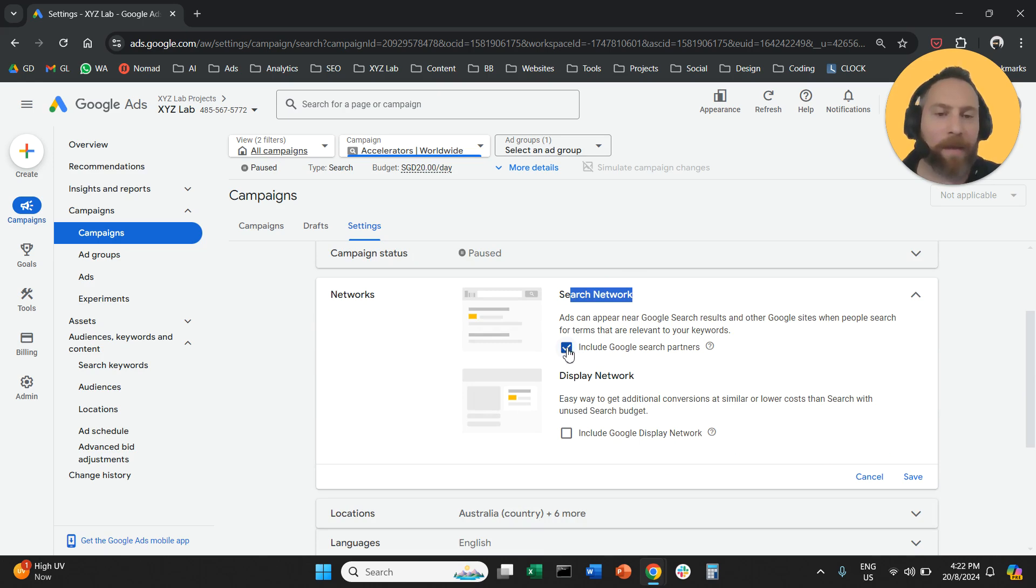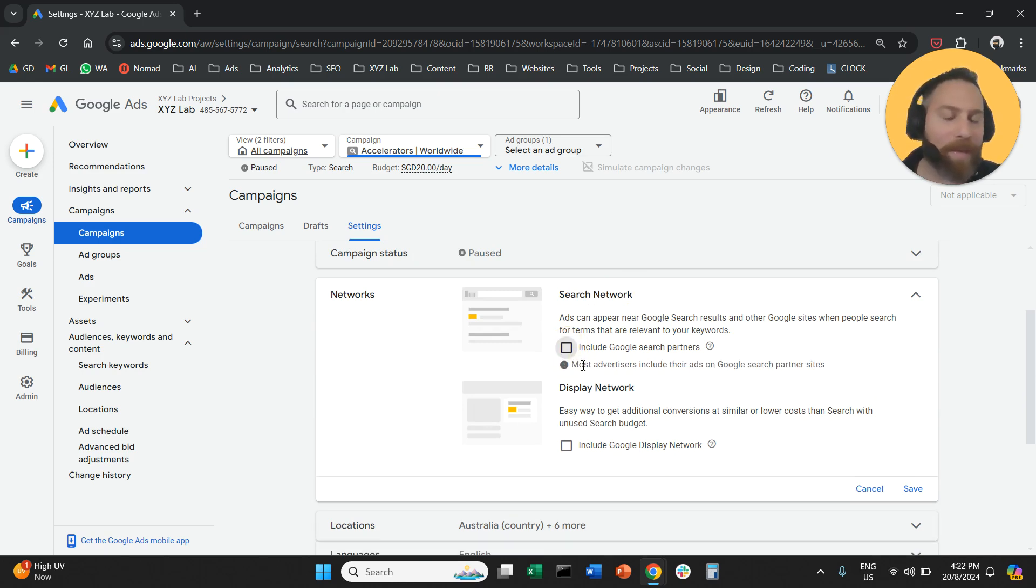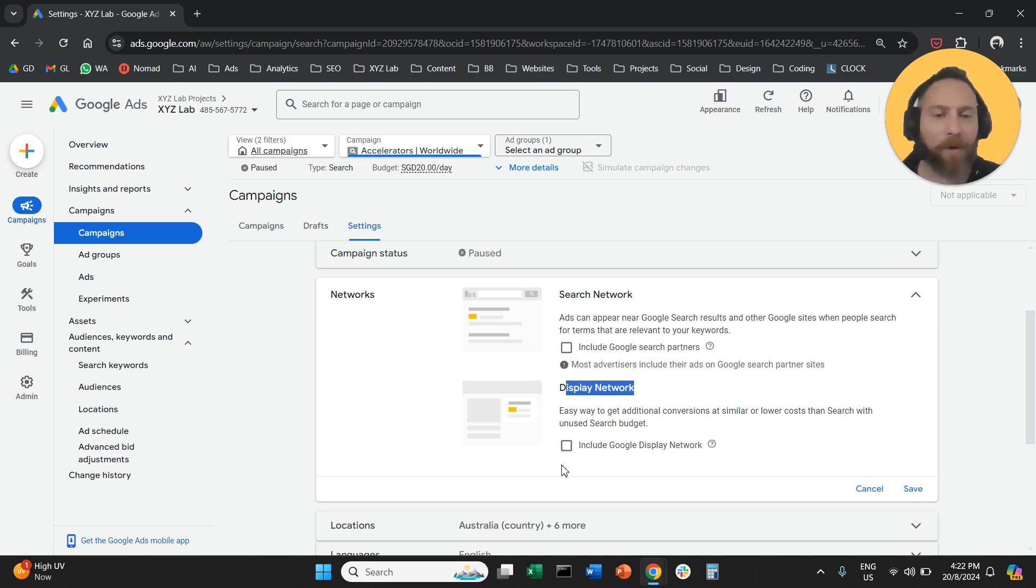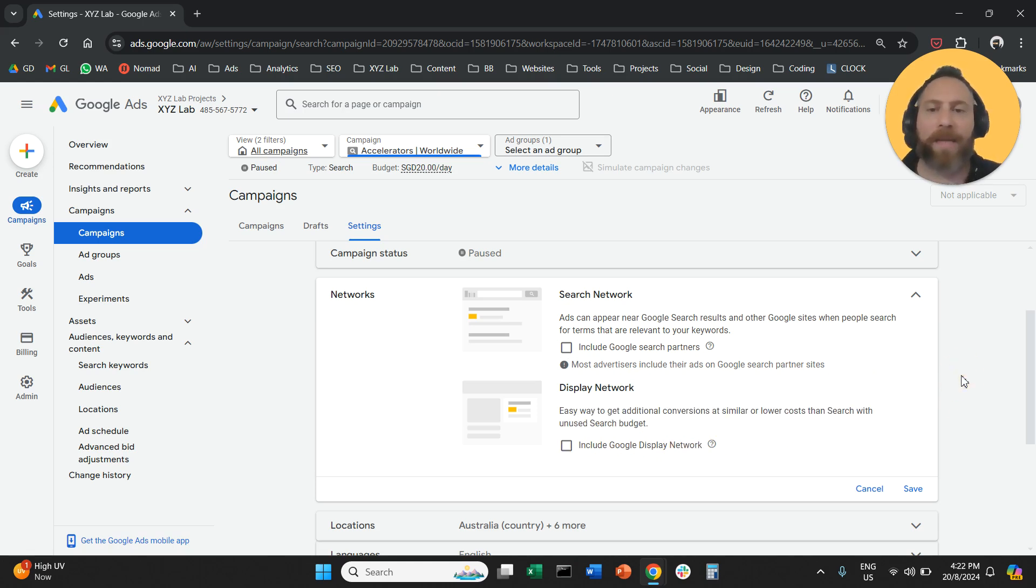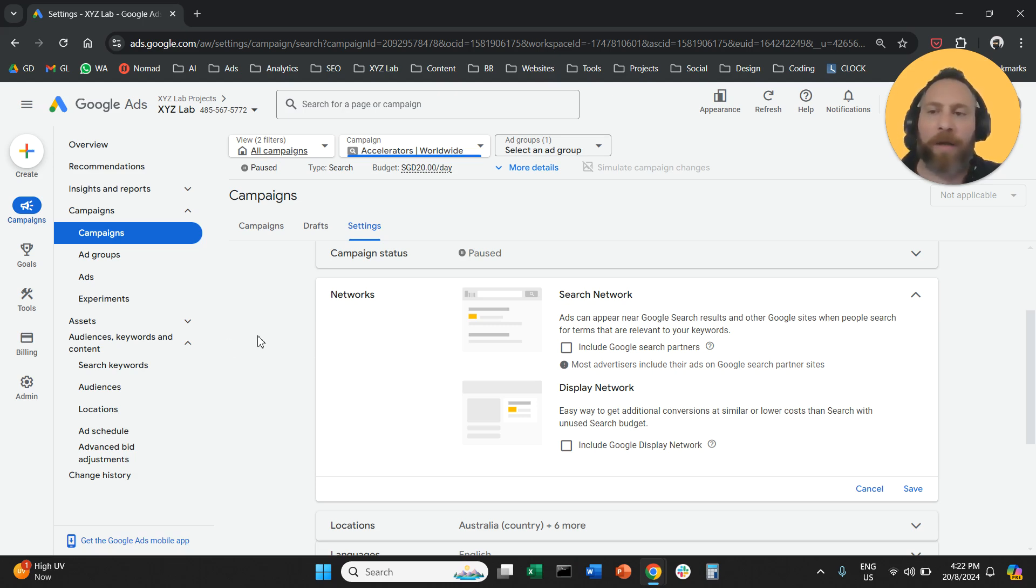Once you go on settings, you are going to select networks. Under networks you will see search network—this is the Google search. You will see search partners, typically we disable this one as well. And then you will see display network. All you have to do is make sure that this option is not checked for your campaigns to only run on the Google search network.